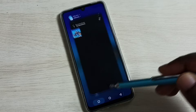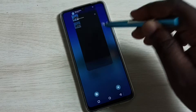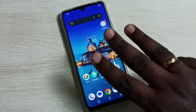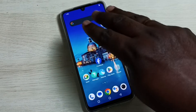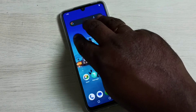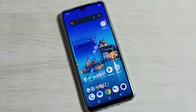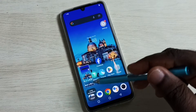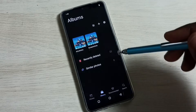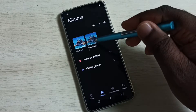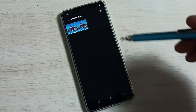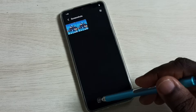That was method one. Now method two: using three fingers, swipe down from the top like this. Done — screenshot is ready. Go to Albums, go to Screenshots. Now we can see two screenshots.